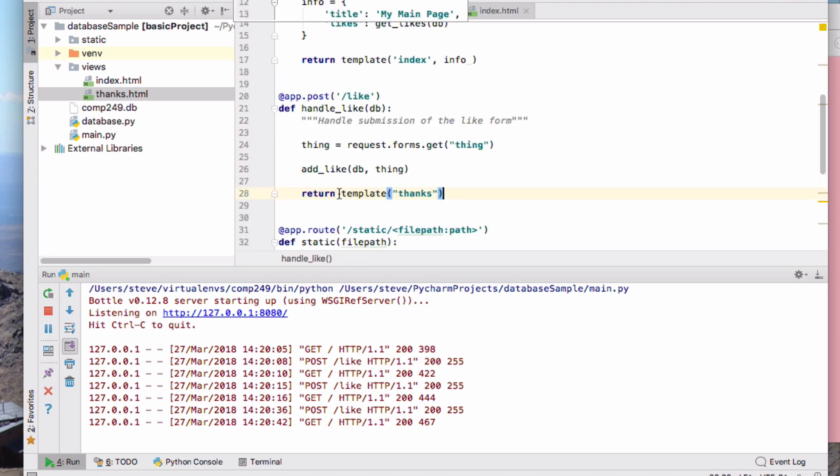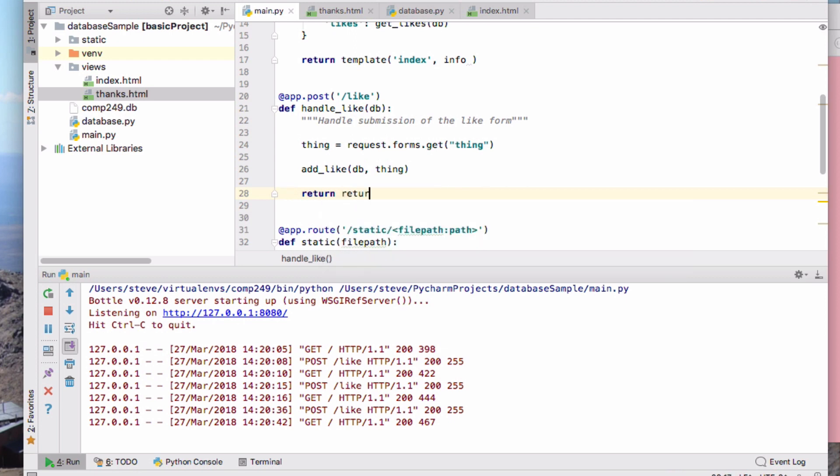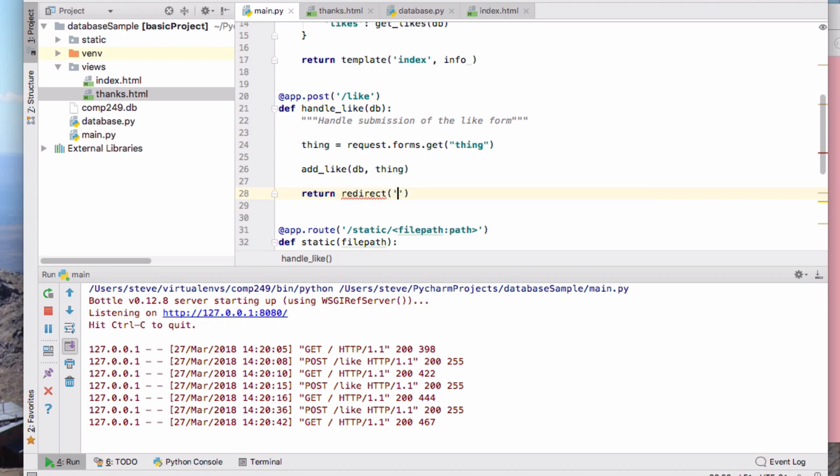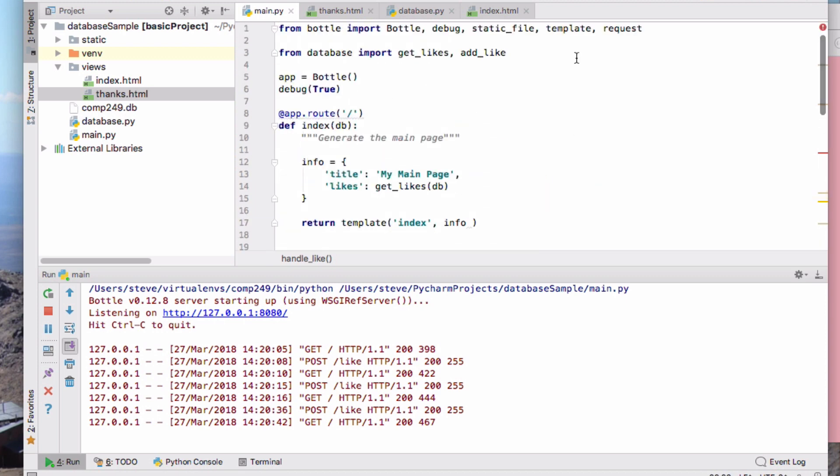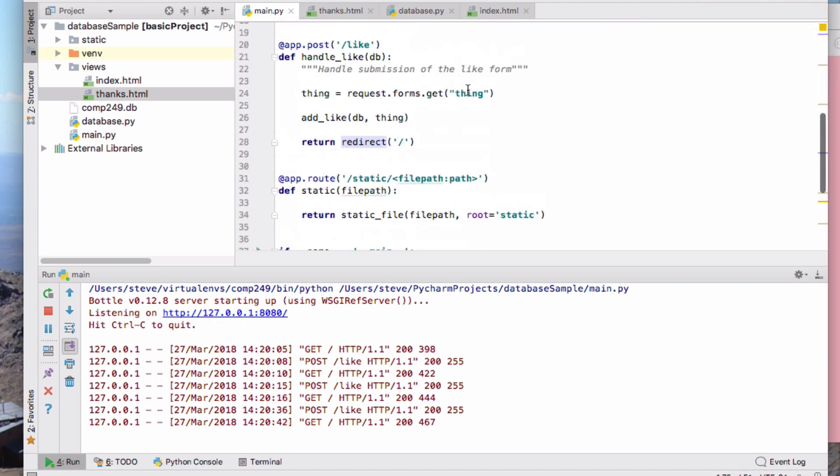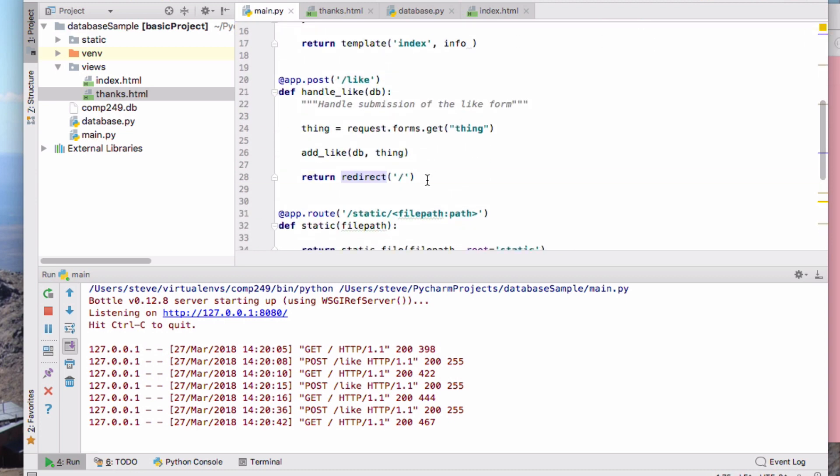What I would like to do, if you see the other video on the way that we process forms using a redirect, is return a redirect response. The redirect method I have to import from bottle will redirect the user back to the root page.